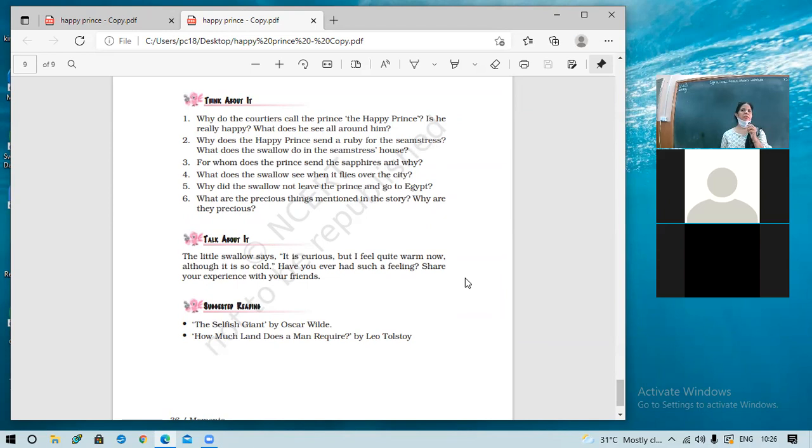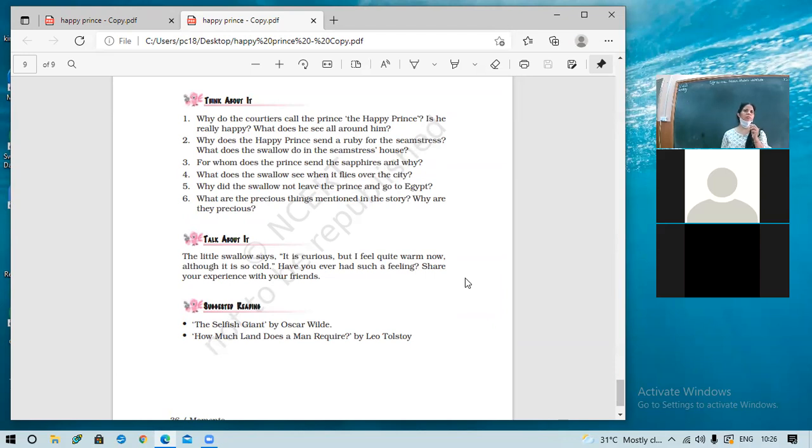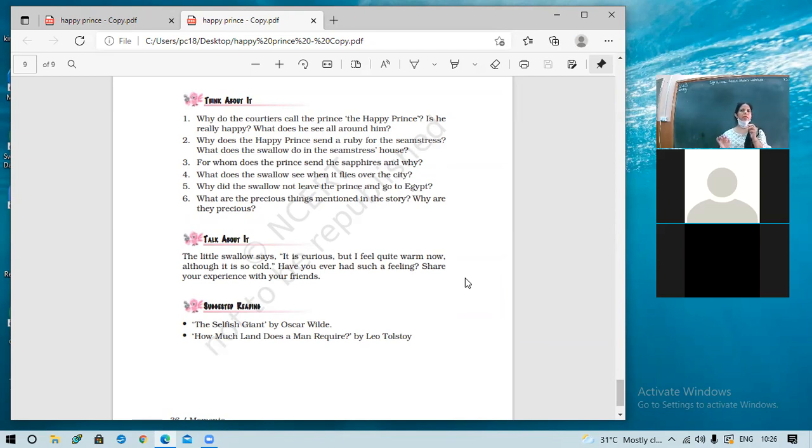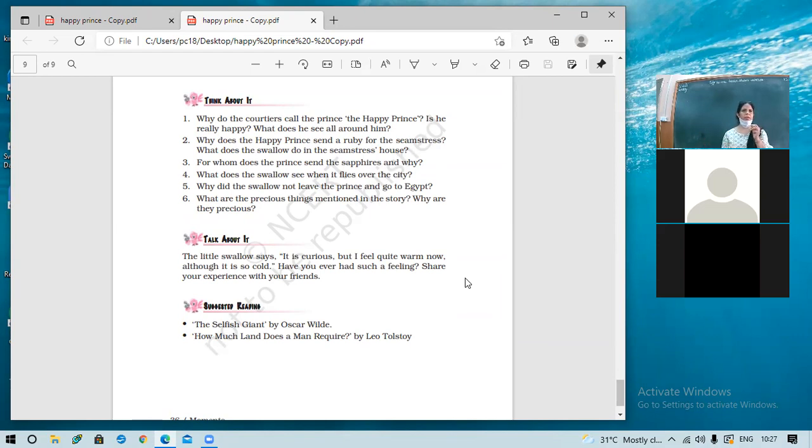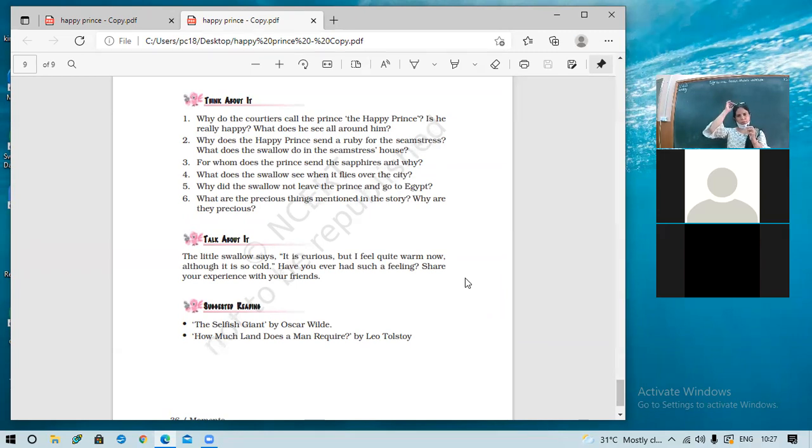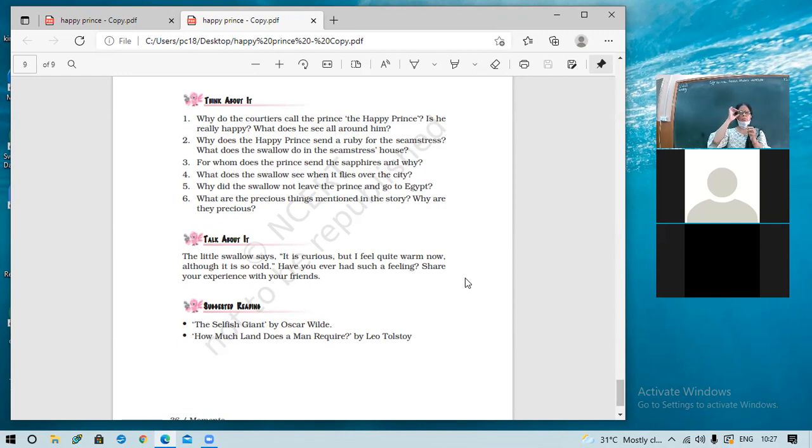So, for whom does he send the sapphires? He sends the sapphire for the playwright. The one who had been, who had to write a play for the theater, but was not able to do because of hunger and cold. The Happy Prince sent him the sapphire so that he could get some money out of it and could buy the fuel for his grate and could buy some food for his stomach. So, this way he tried to help him out.